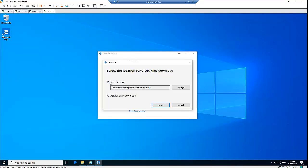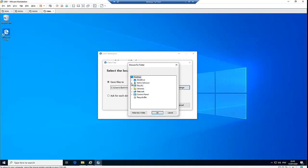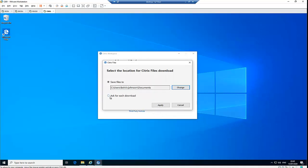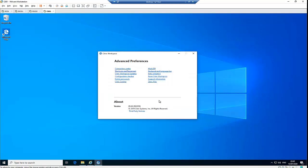Here we have the Citrix Files settings. It shows where downloaded files will be saved — by default, to your Downloads folder. You have the option to change this; for example, you can set it to save to Documents, or choose 'Ask for each download' and click Apply. Next time you download a file it will ask where you want to save it — useful if you have an external drive or USB drive where you want files saved.